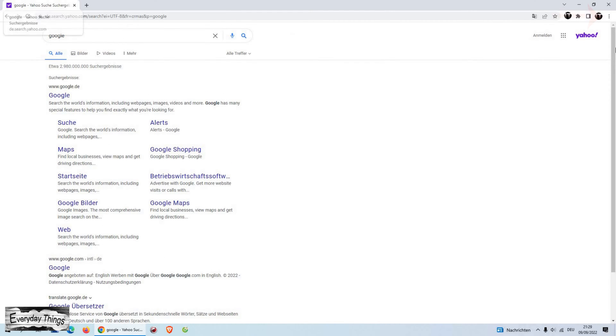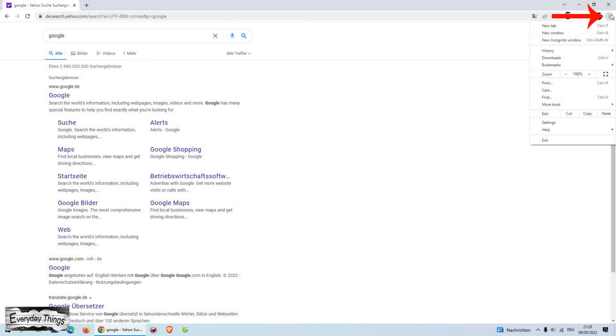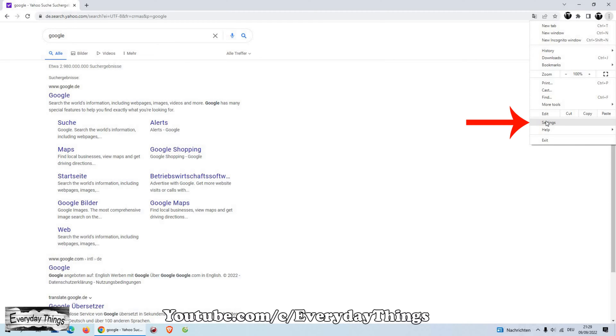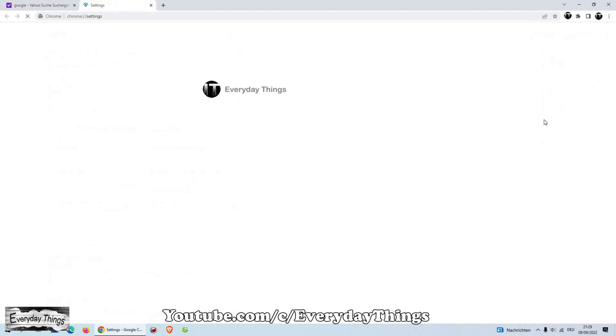First, open your Google Chrome browser. At the top right corner, click the three dots menu to open the drop-down menu. Then in the drop-down menu, click on Settings.